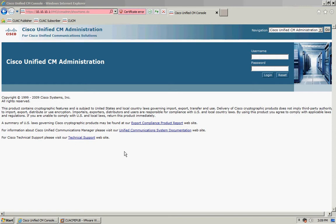Now with the premium edition you have high availability so you have a publisher and subscriber server, but if you're using any of the other editions you only have a single server solution in place.